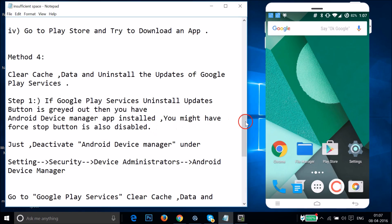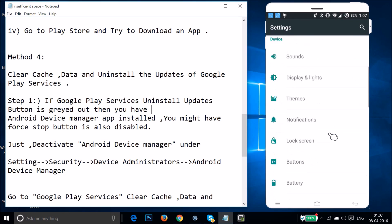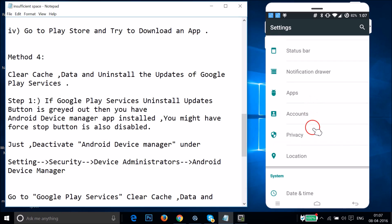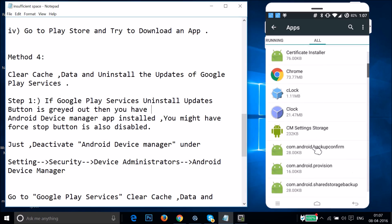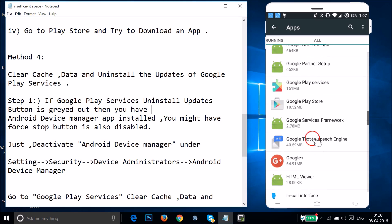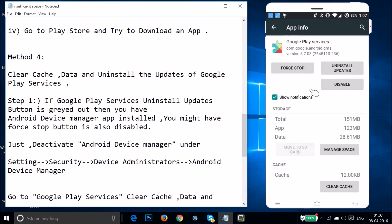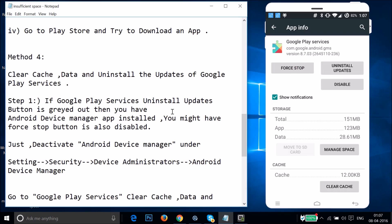Go to Settings, tap Apps or Application Manager, go to the All tab, and find Google Play Services. Tap on it and tap Uninstall Updates. If the Uninstall Updates and Force Stop buttons are grayed out, go to Settings > Security > Device Administrators and find Android Device Manager — it may be checked/enabled.